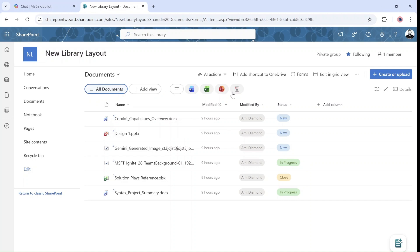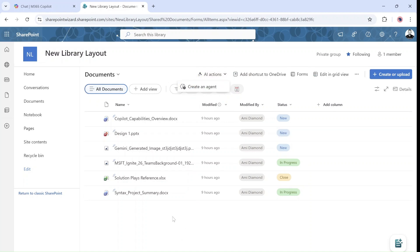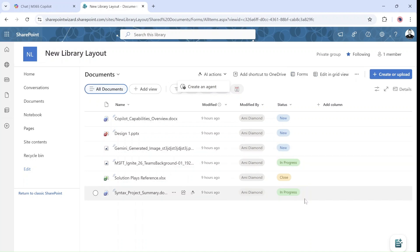Now the top menu has moved up to here. We also have here our AI action, which is actually meant to create agents, if you have a Copilot license, and additional functionalities, if you have for Copilot. Here we see the forms, which is the new forms.